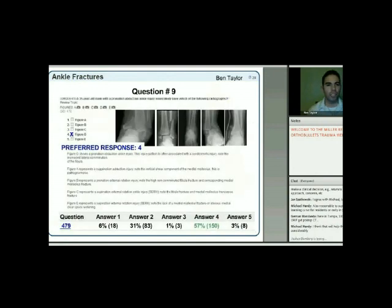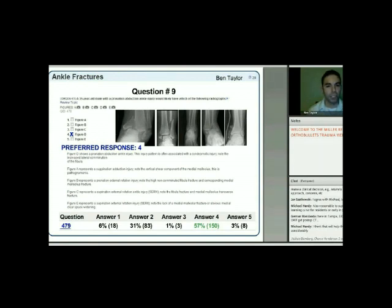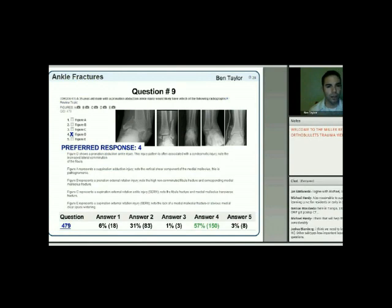A 35-year-old male with a pronation-abduction ankle injury would likely have which radiograph? The answer is number 4—the transverse medial malleolar fracture with the comminuted Weber B fibula fracture. This is controversial; answer 2 is fairly similar, but looking at the lateral it shows a posterior malleolar component. The key difference is that pronation-abduction produces more fibular comminution, as seen in figure 4.